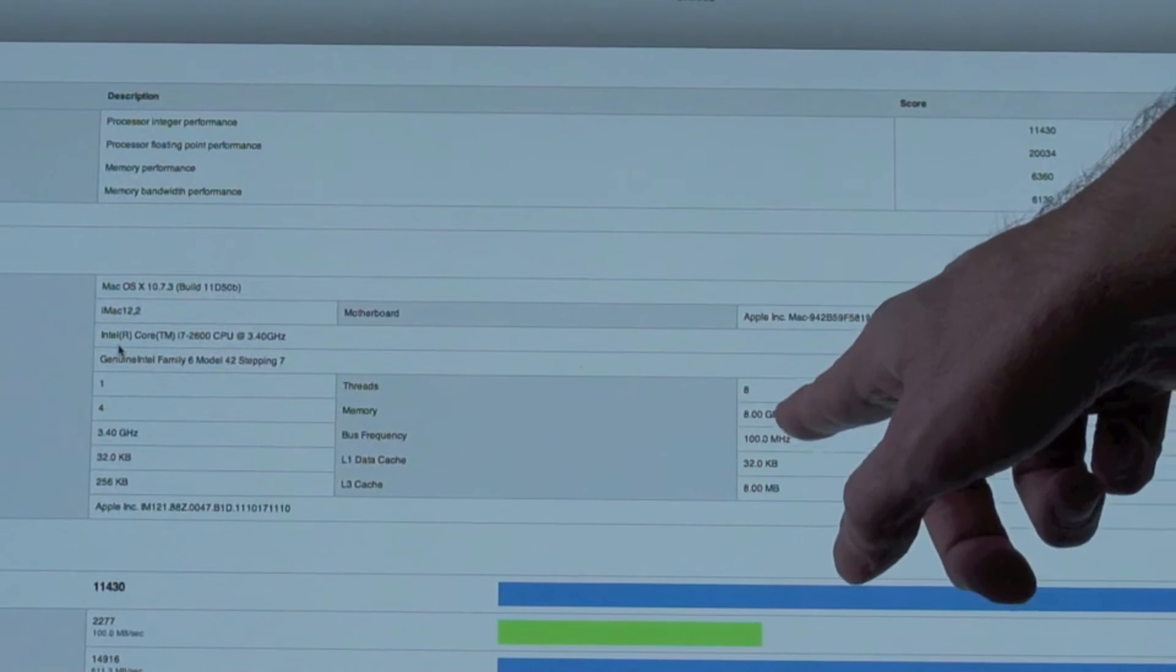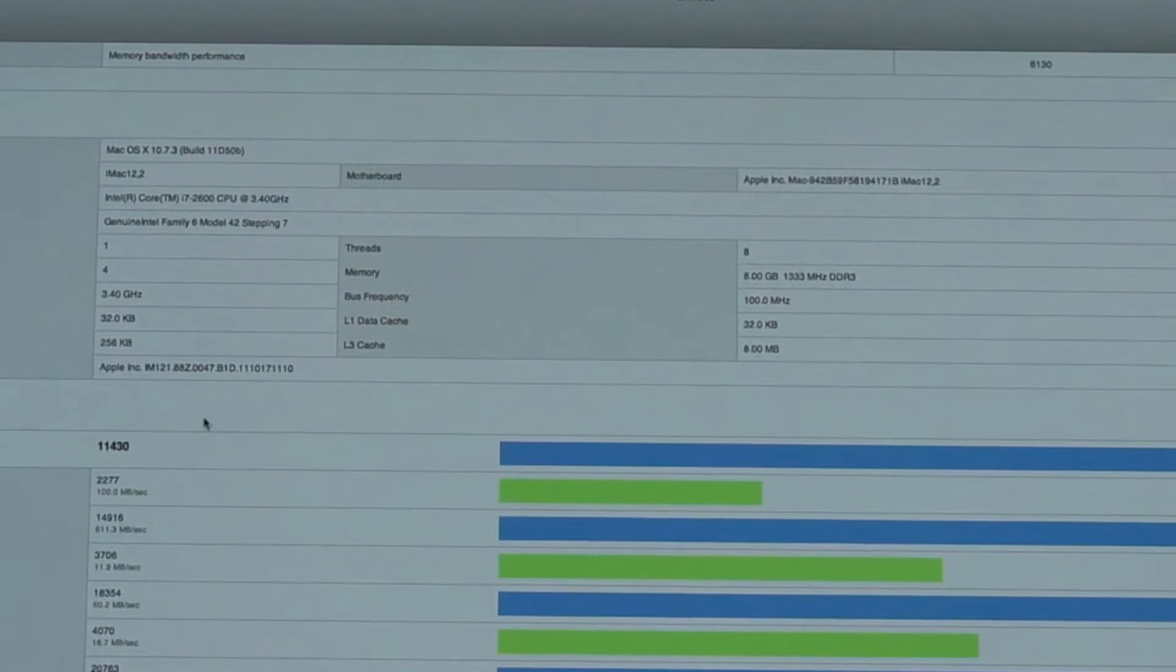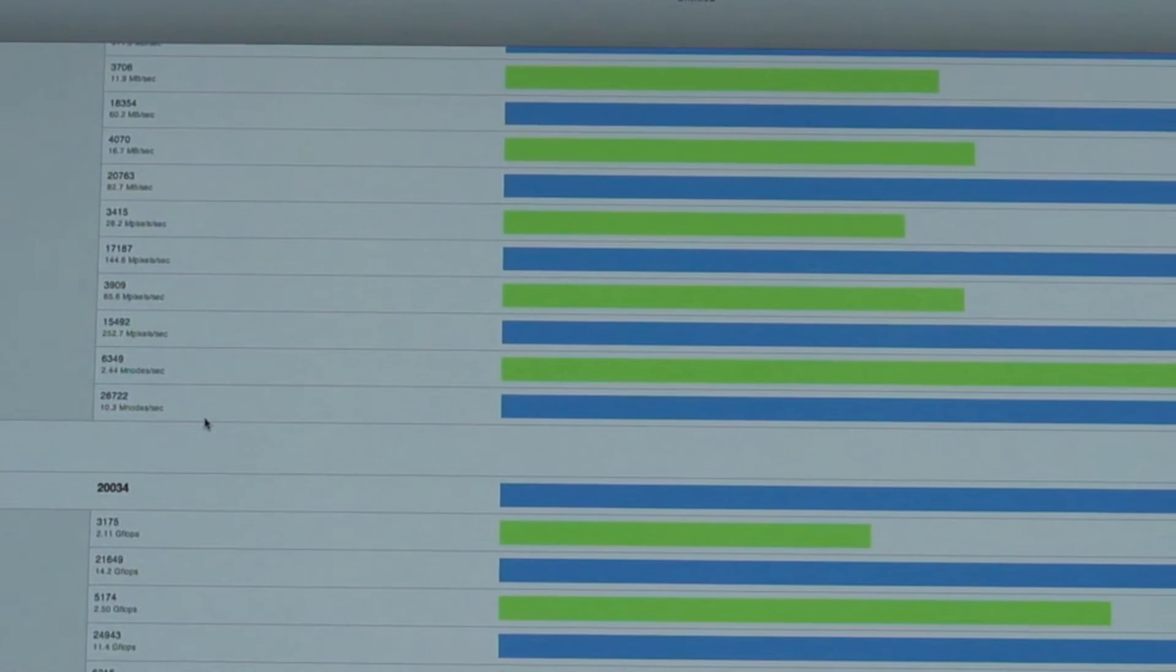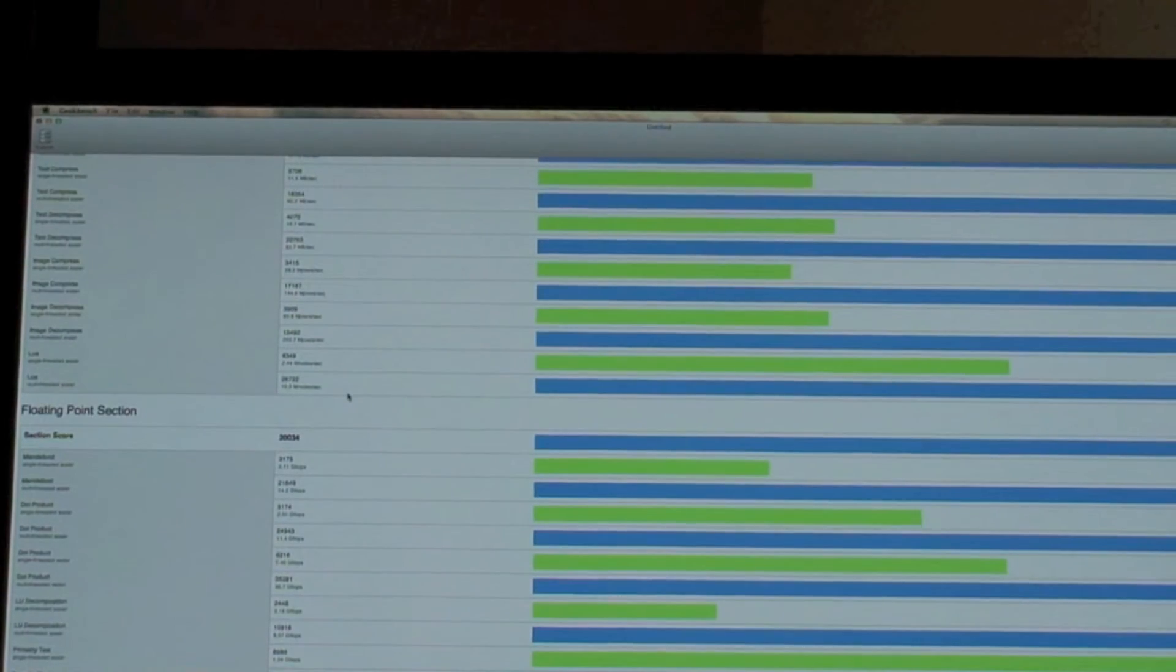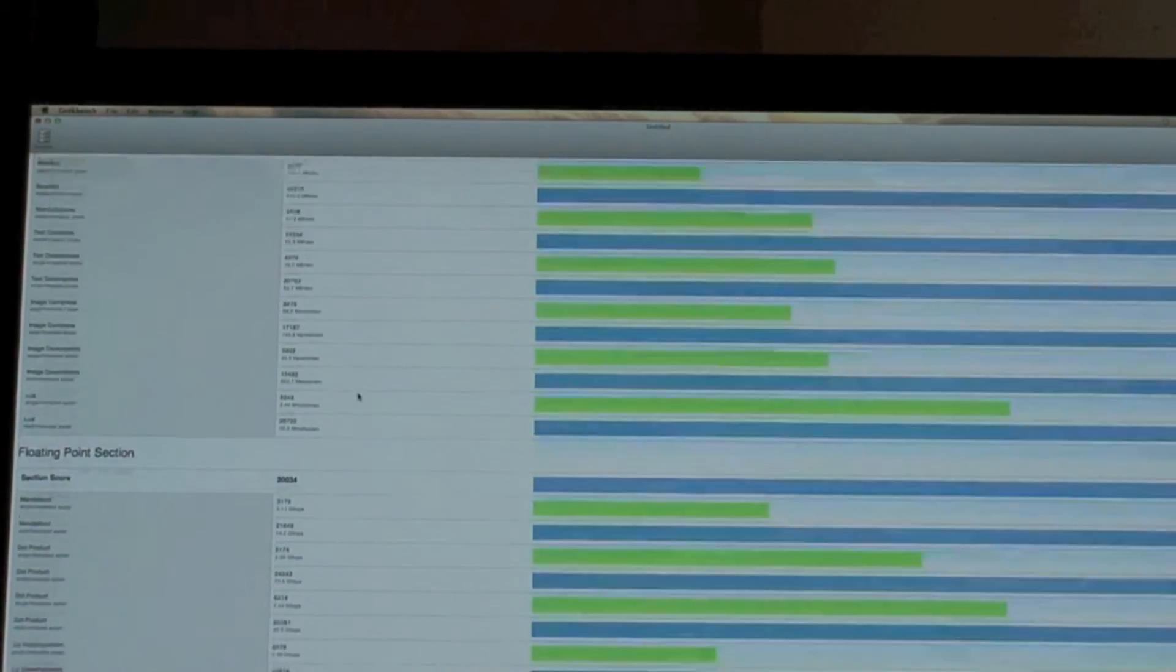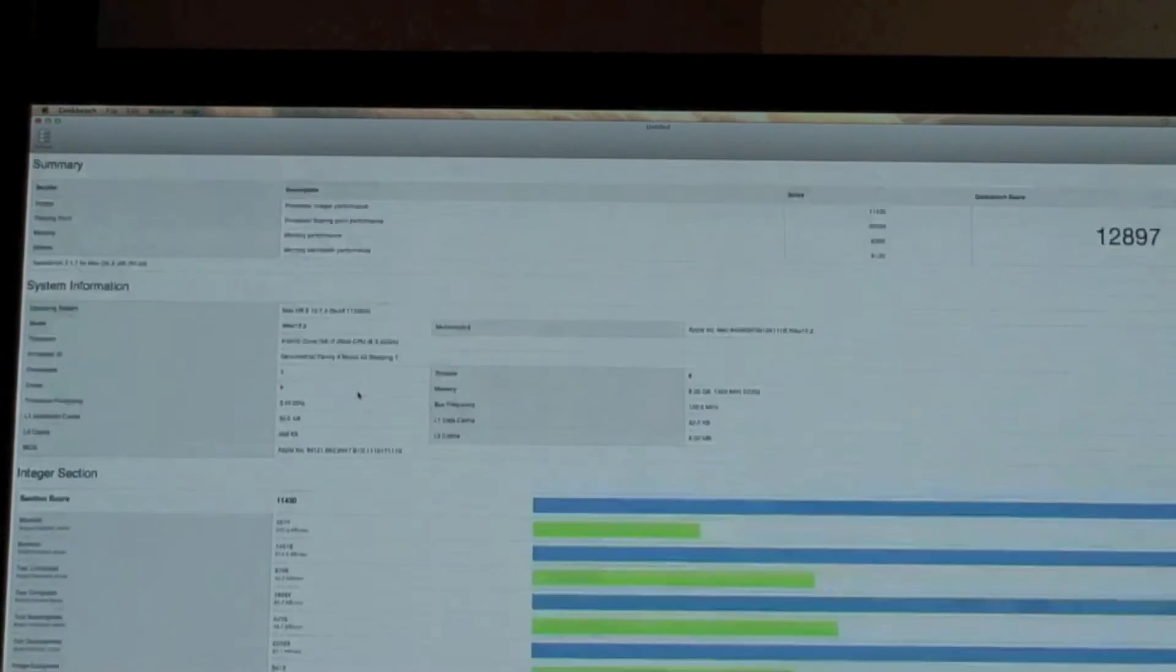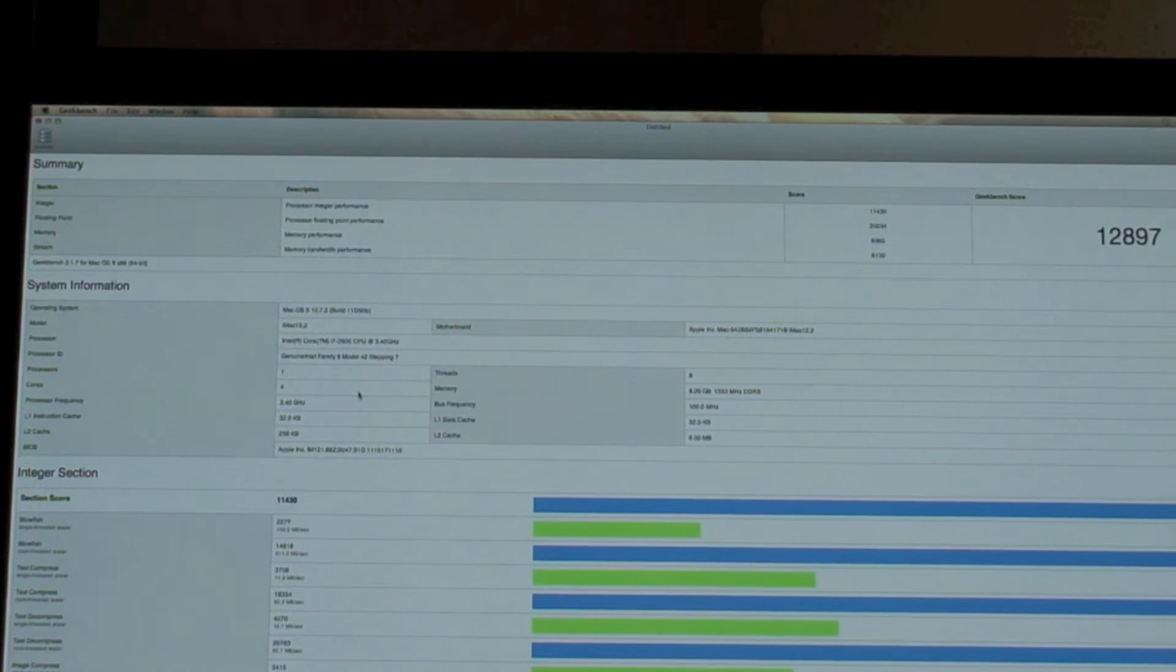Eight gigs of RAM, they're both DDR3 RAM, and there's all the stats for the iMac. Let's see if we can back up a little bit. I'm not even sure if it's all on the screen, but hopefully it is. But anyway, I just wanted to do a little comparison. As you can see, the iMac scored really high: 12897. That's about double.